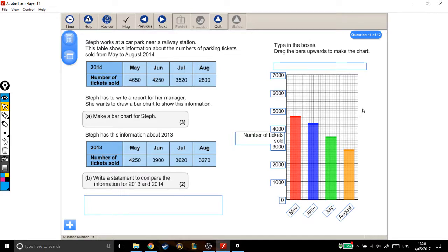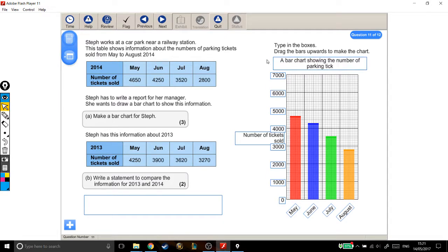There's just one box left that we haven't done, and that's this one up here — the title. So what is this graph? It's a bar chart showing — and now let's think about what the data actually is. This is data about the number of parking tickets that were sold from May to August 2014. So it's a bar chart showing the number of parking tickets sold in 2014. That's fine. Now we can move on to part B.